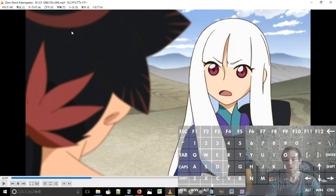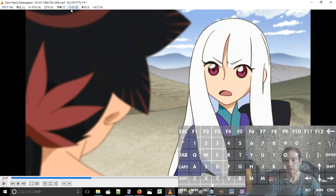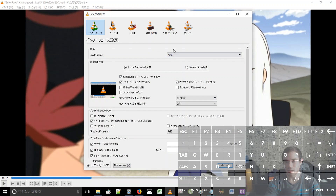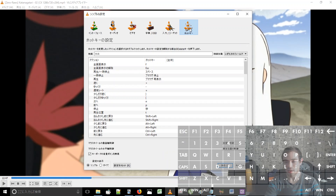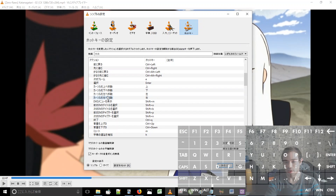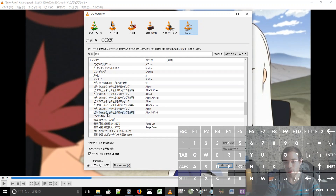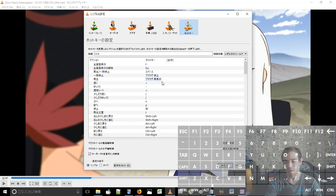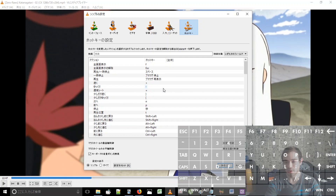So let's get started. There's only a few hotkeys where I actually change the inputs from the default settings. So you wanna go to Tools, Settings, Hotkeys, and then right here you see a list of all the possible commands, and then on the right the actual inputs.